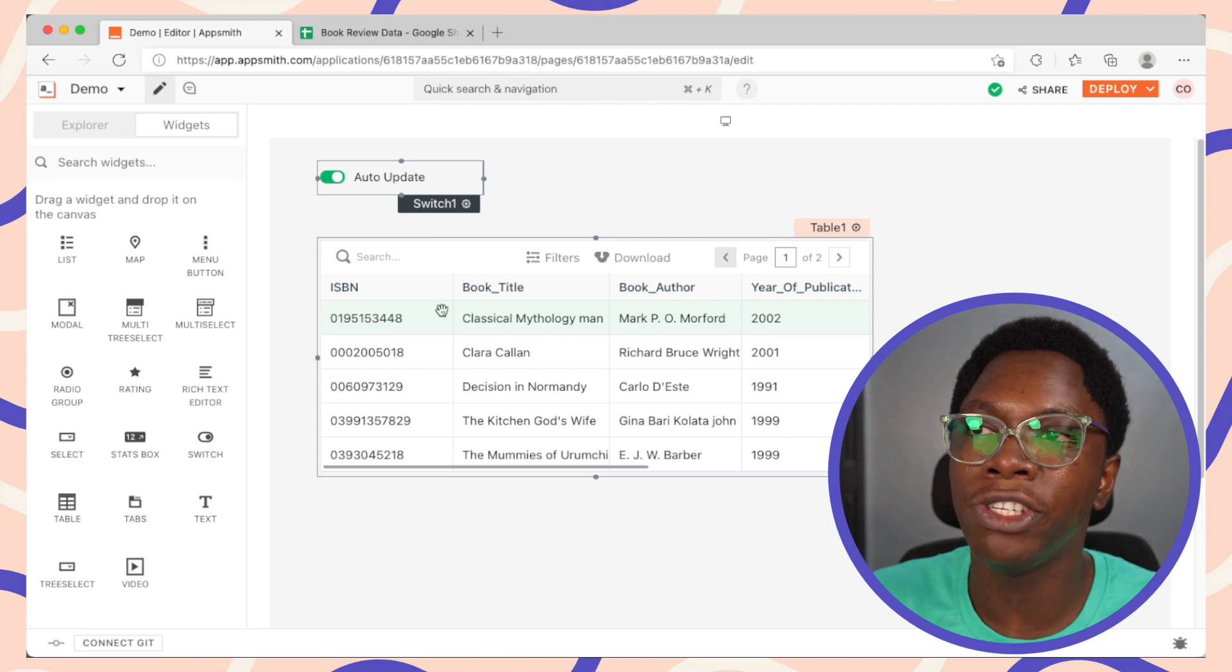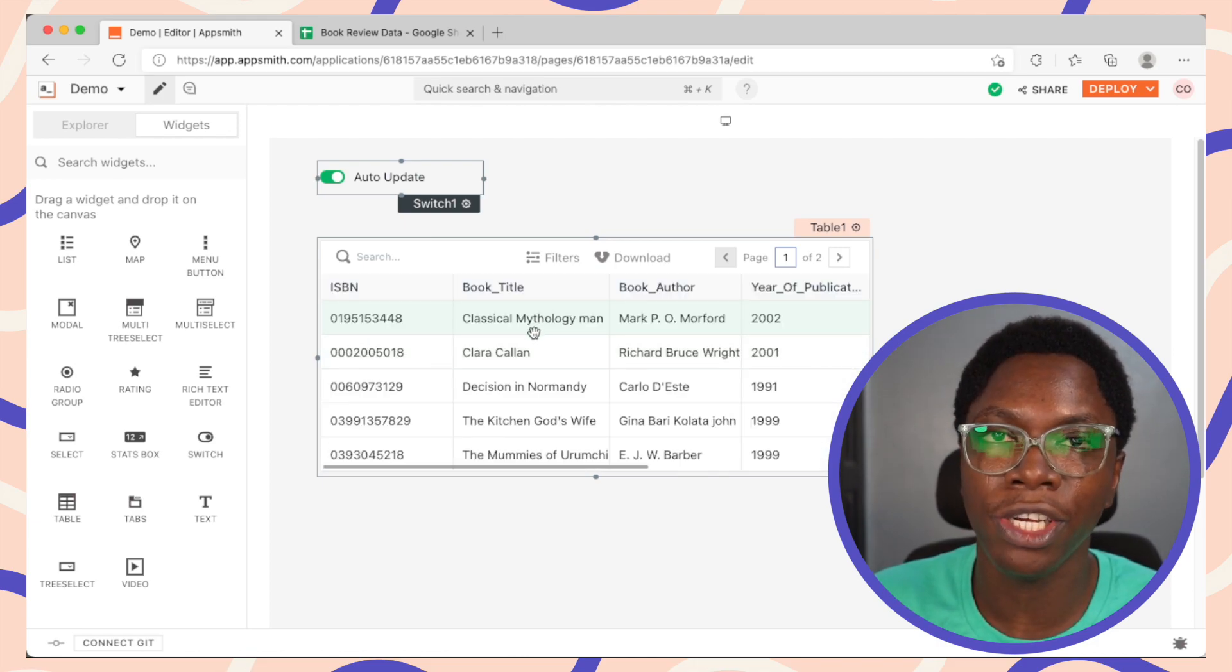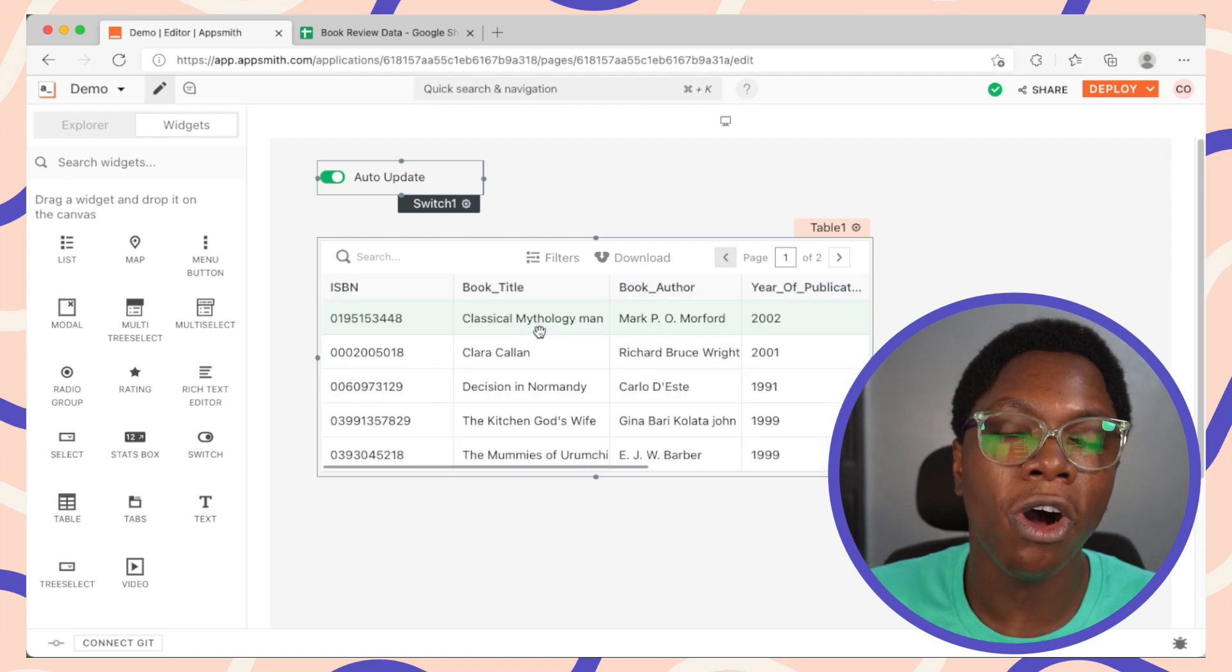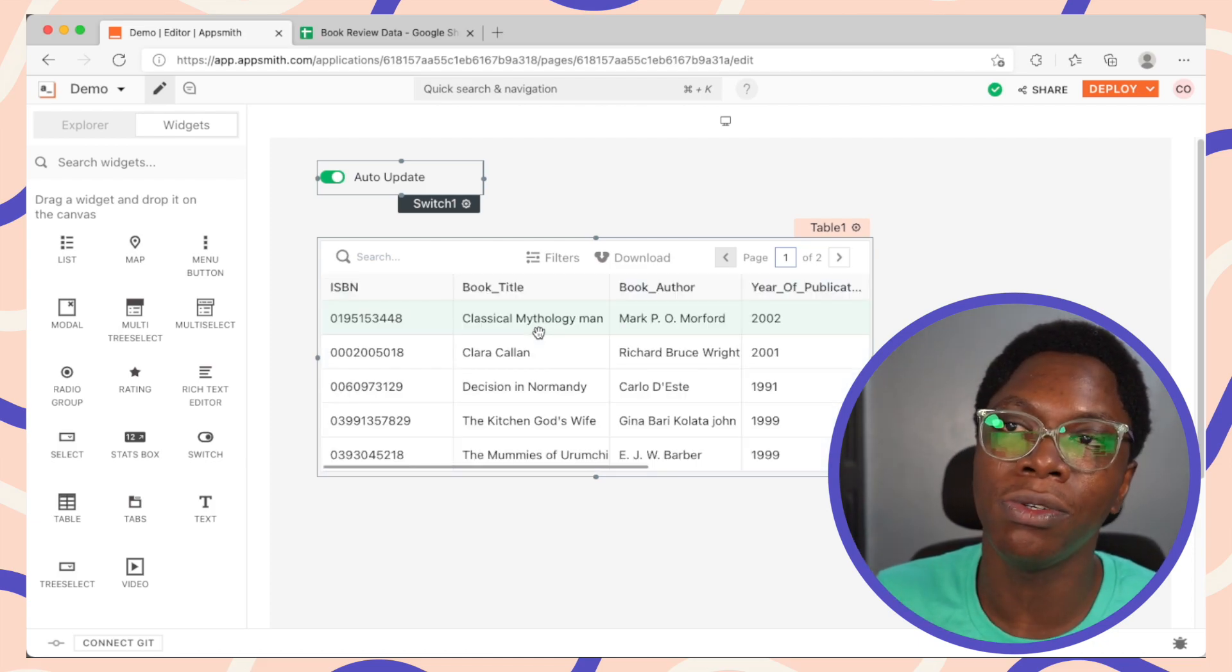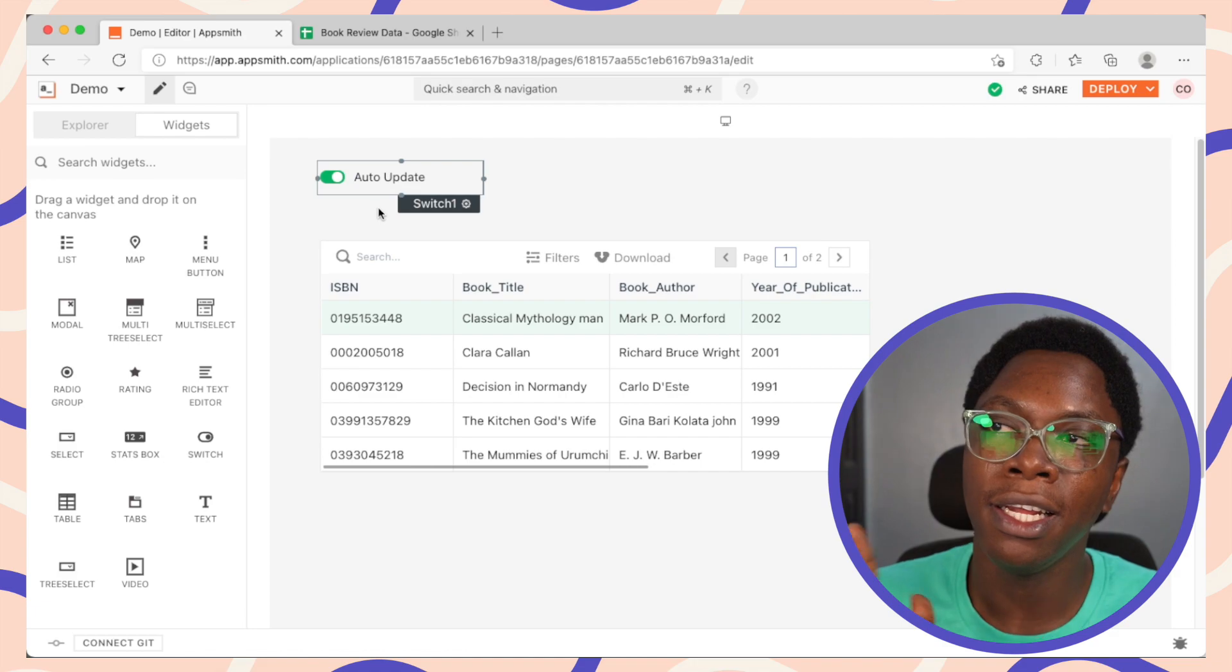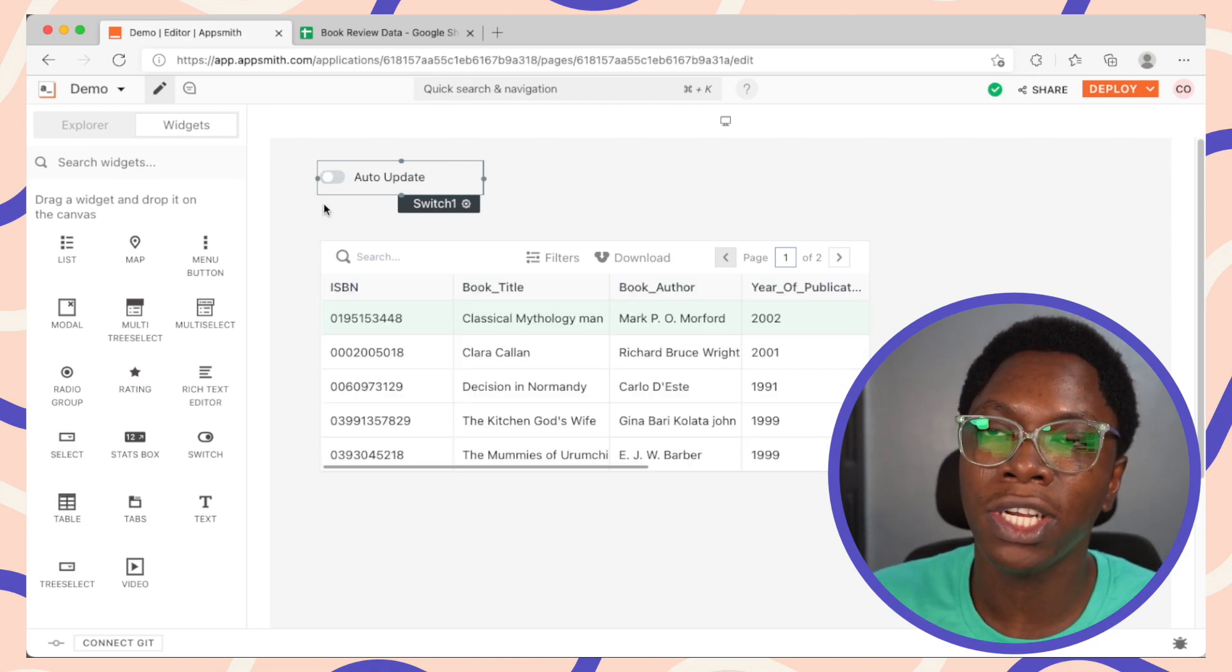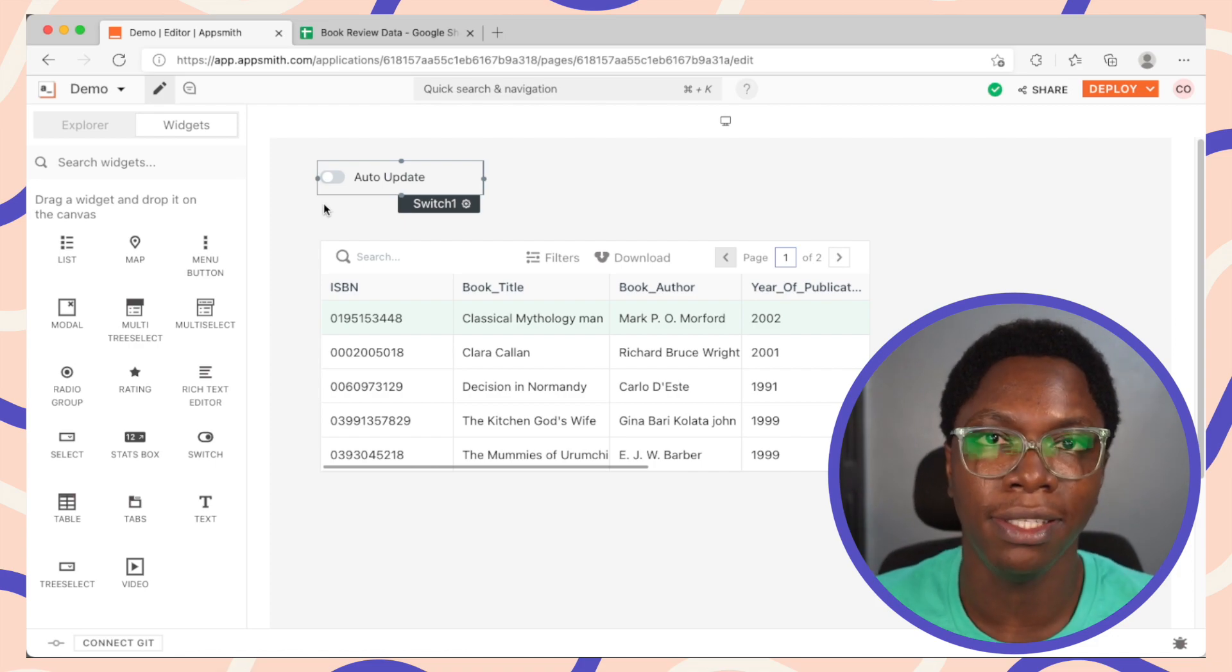And going back to the sheet, we see that we have that data showing up because we have specified the setInterval function to always run the updates every two seconds. And we can similarly turn this off by clicking on the switch. And that is going to clear the interval and stop the auto-update.